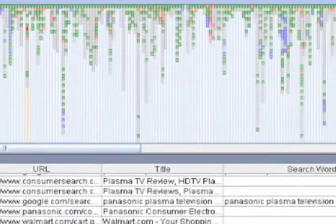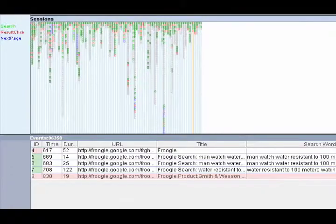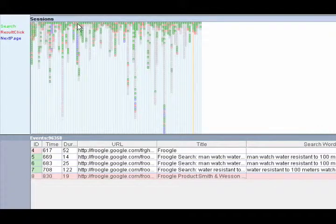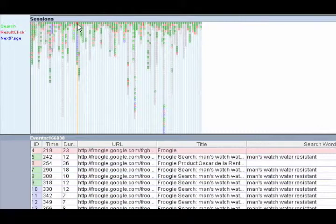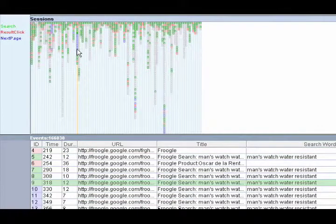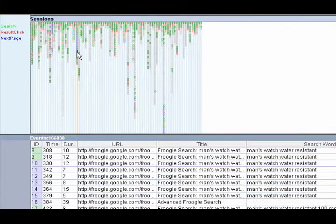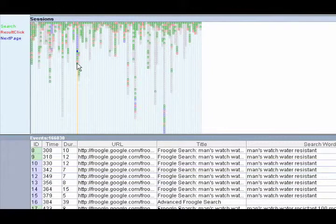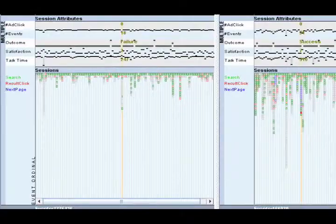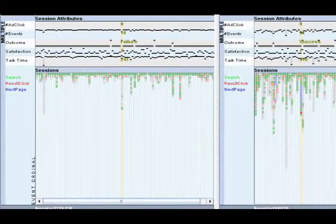In the Sessions panel, events of each session are displayed in a single vertical column as colored rectangular boxes. The first events are at the top, and the last events are at the bottom.